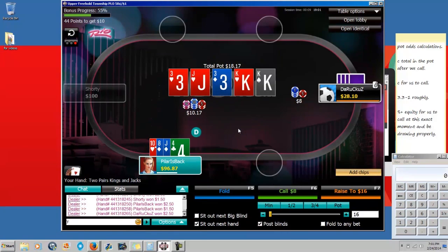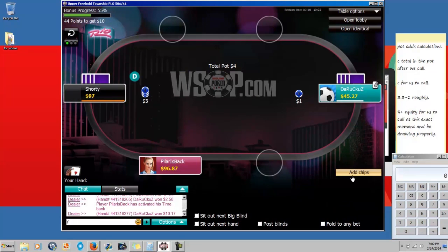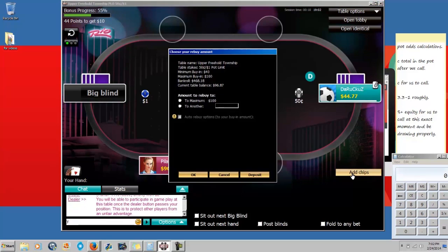For this first spot, we never got raised anywhere in the hand except we got led into on the river. When we get led into on the river, there's no more drawing. The river is the only card where there's exactly no drawing going on — you either made your hand or you didn't. On the river somebody has 100% and somebody has 0%. There's going to be drawing on every street except the river: pre-flop, flop, and turn — three streets.